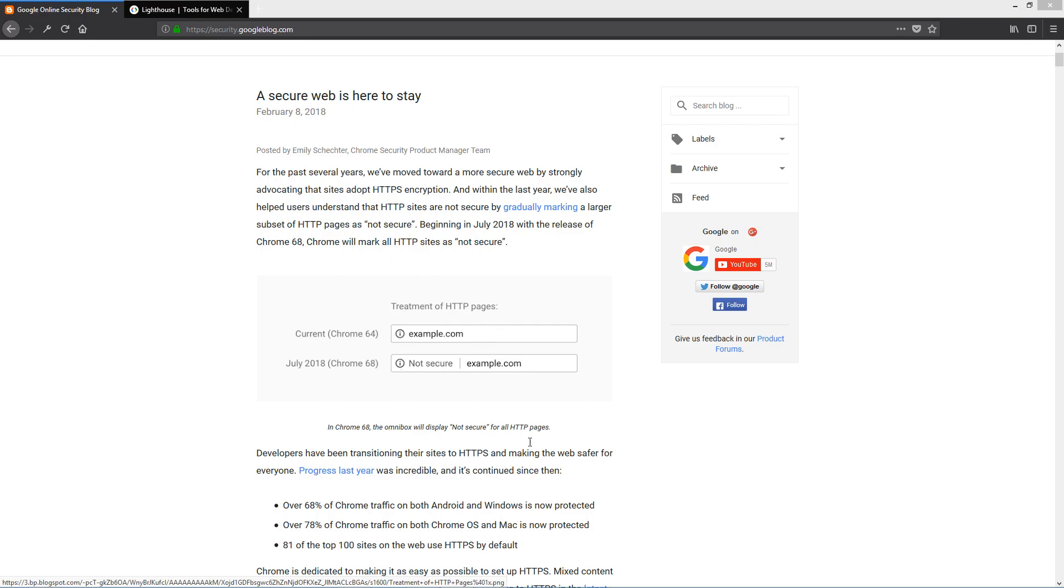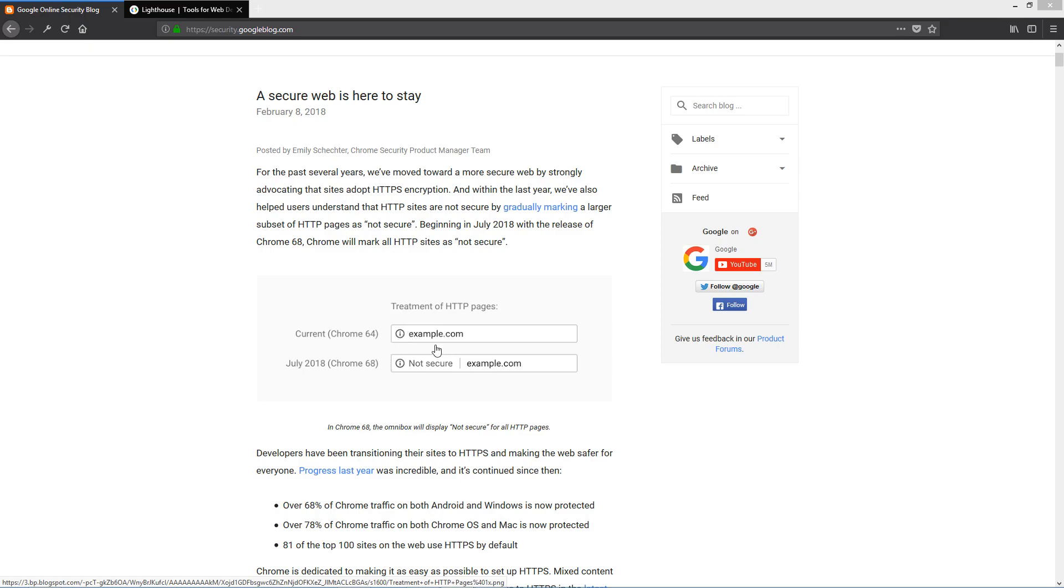So as you can see here, there's an example. Currently, if you open up an HTTP page in the Chrome browser, the URL field shows the information icon. It doesn't show a lock. It's not secure, but it doesn't explicitly state that it's not secure.